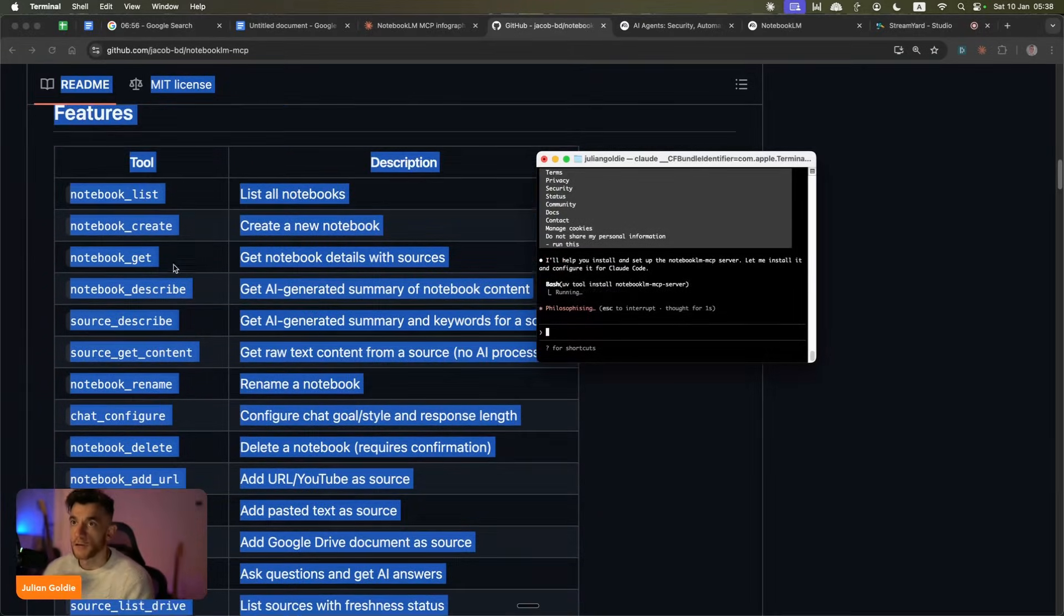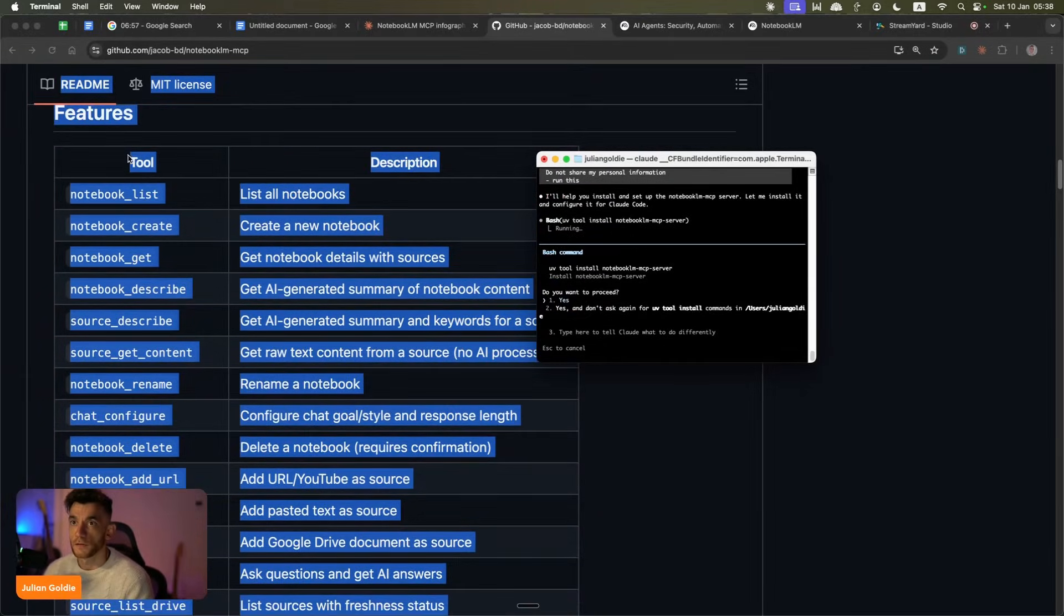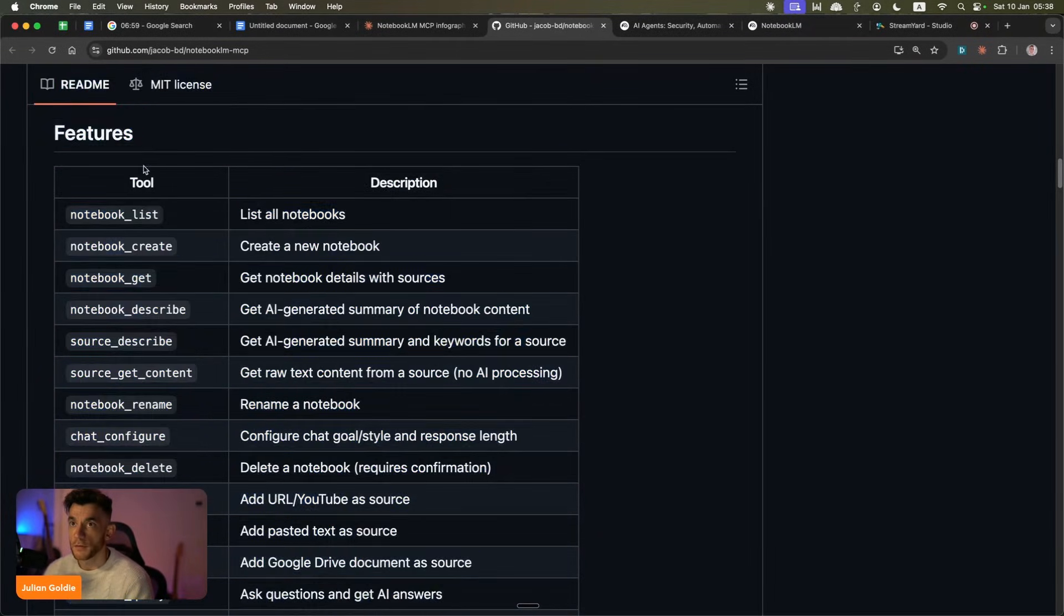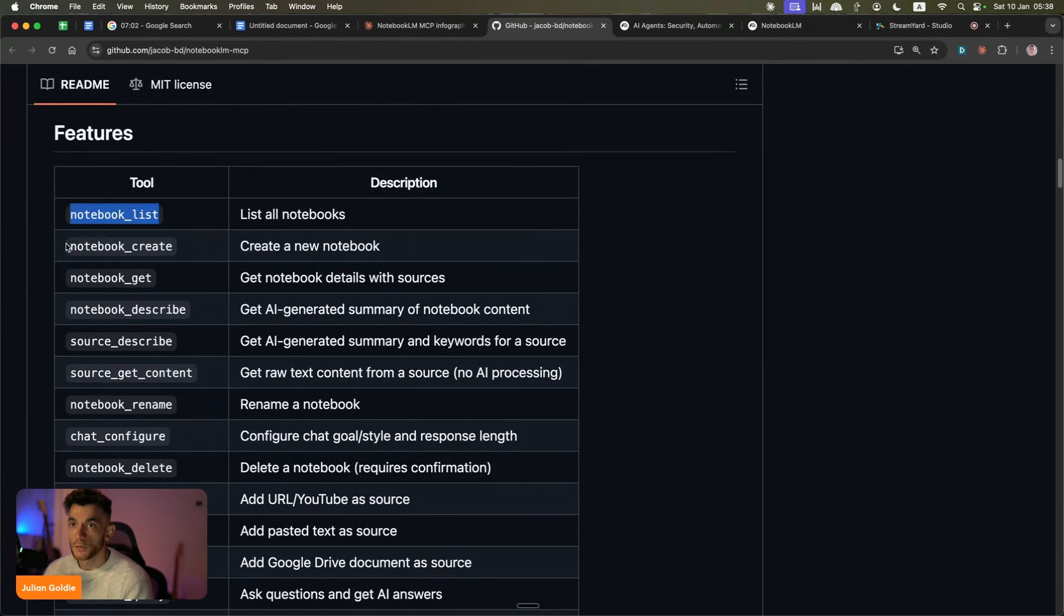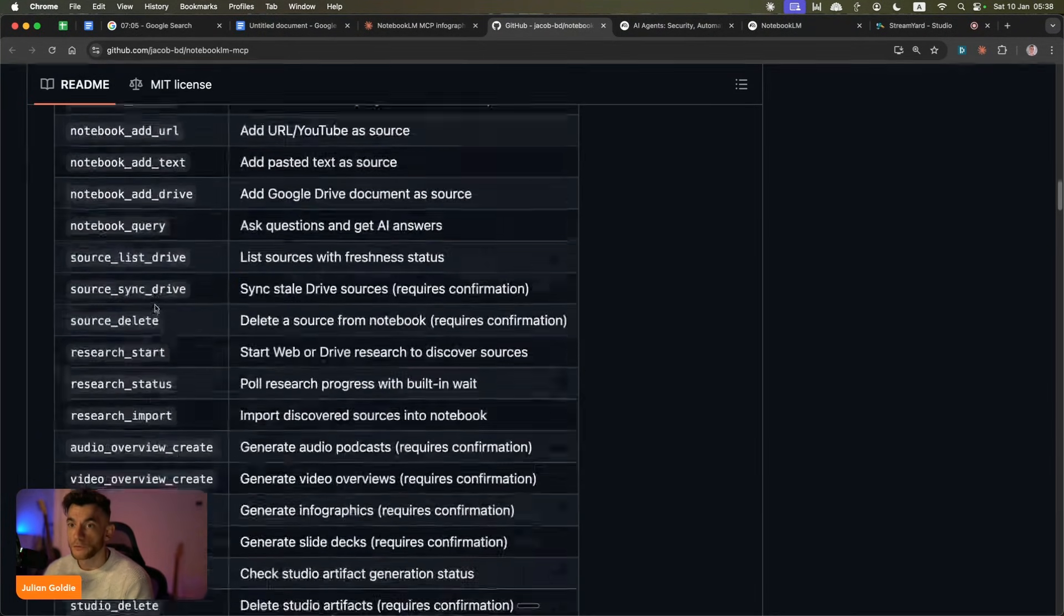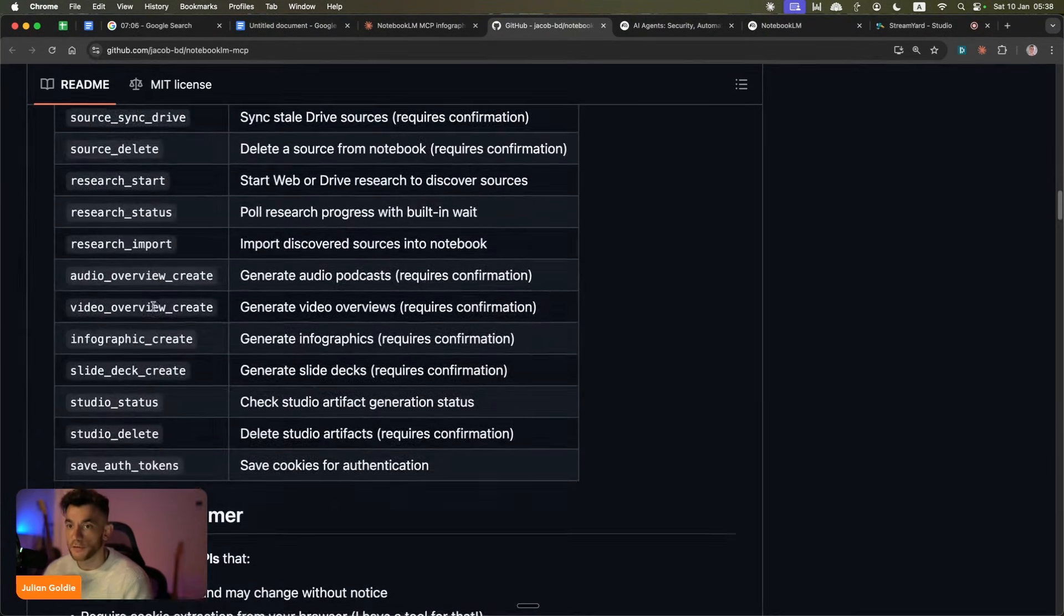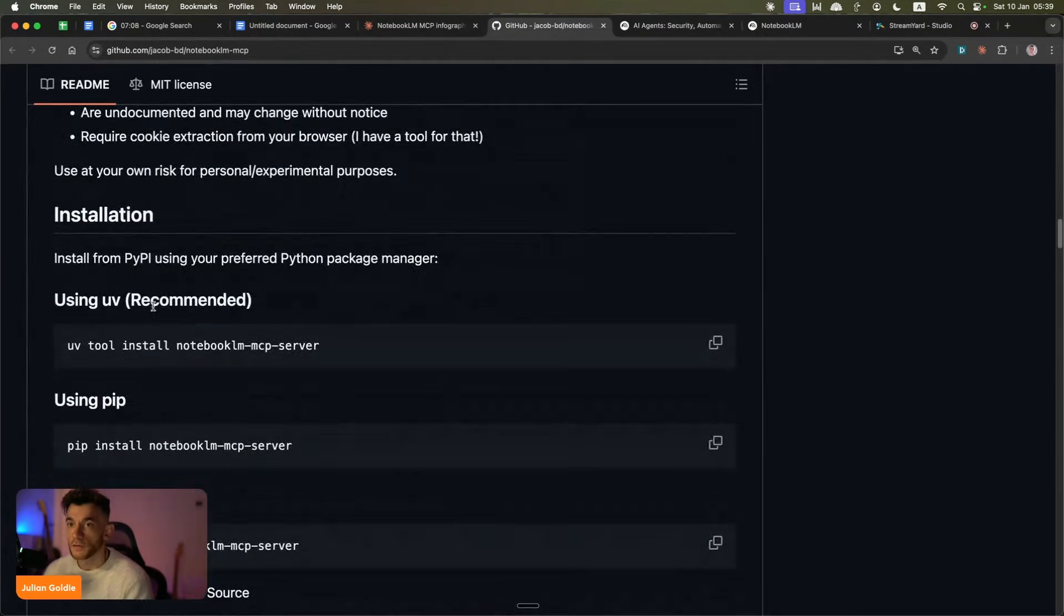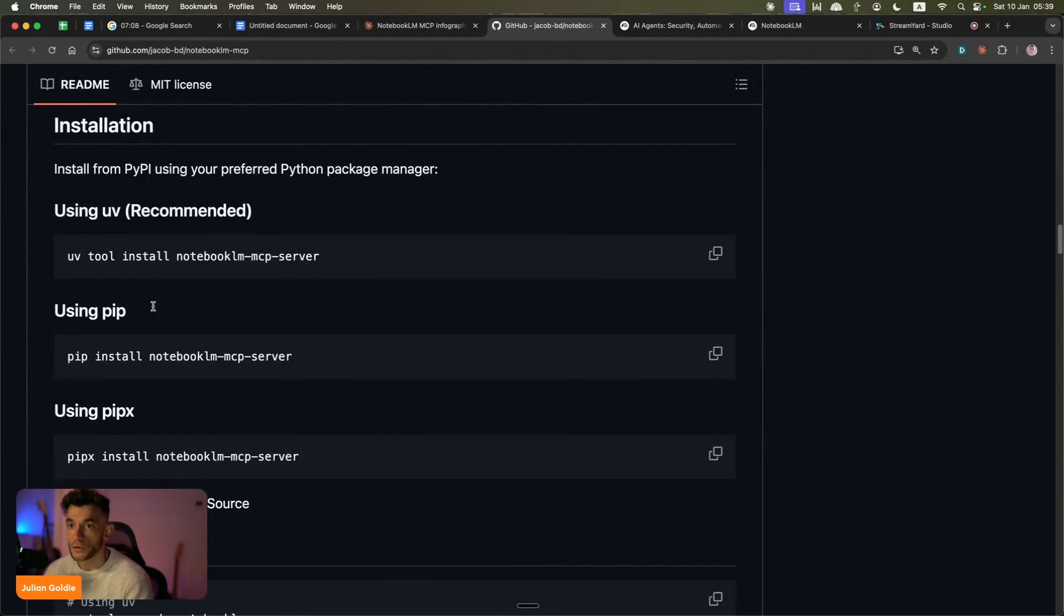Now, what you can actually see is the commands that you can use with these features. This is the MCP and the GitHub. For example, you can list all your notebooks, create notebooks, get notebooks, describe what you want. You can actually use this to generate audio and that sort of thing.